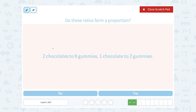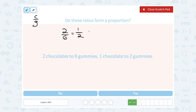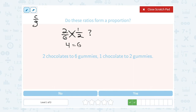Do these ratios form a proportion? Two chocolates to six gummies and one chocolate to two gummies. If we set these up as chocolate over gummies, a ratio of chocolates to gummies would be two to six. Is that equal to a ratio of one chocolate to two gummies? They do not look like they're going to be equal, because two out of six is not one half — half of six would be three, so that would have to be three out of six. If you wanted to check using cross multiplication: two times two gives me four, and six times one gives me six. Four is not equal to six, so no, the ratios are not in proportion.